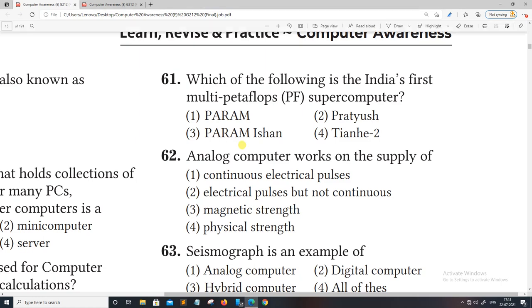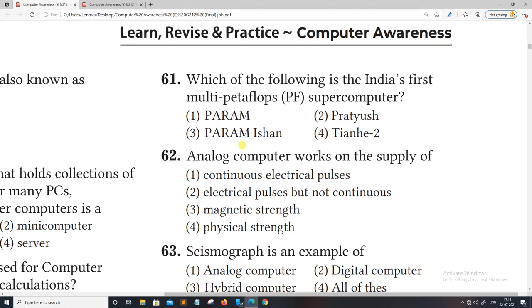Hello friends, welcome to our channel Rendering Knowledge. We will continue with computer MCQs.